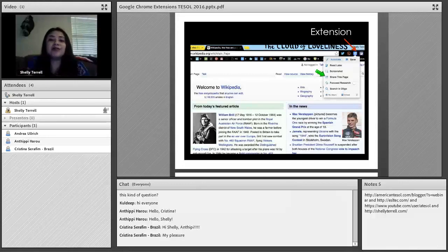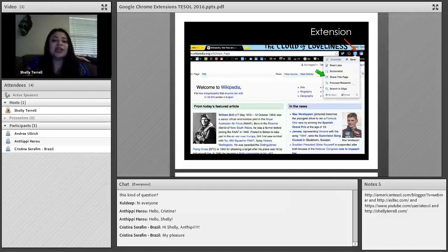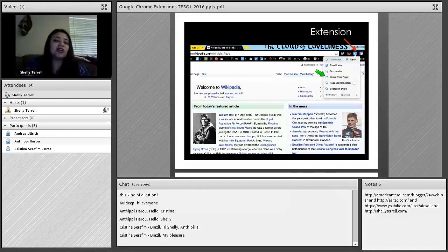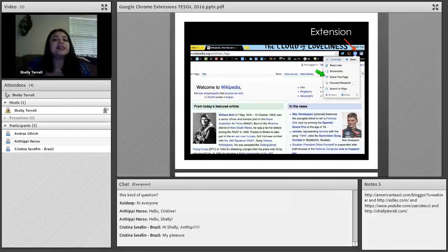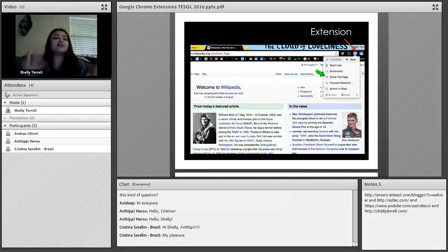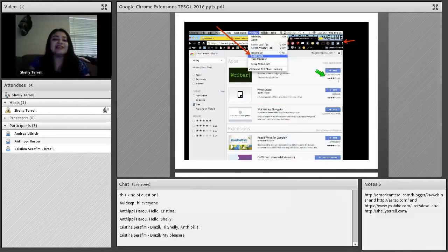Before the extension, you wouldn't have been able to do that with your web browser — you would have had to use another app or write down notes. With extensions, your students in seconds have access to so many features that help them study, read, and take notes. When I introduce extensions to students and teachers, they're always really amazed. It's like magic, but it is something that is possible.